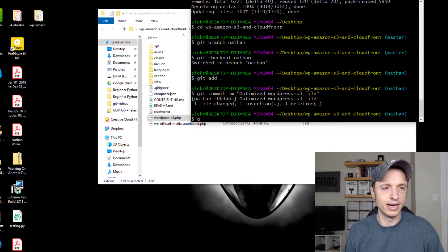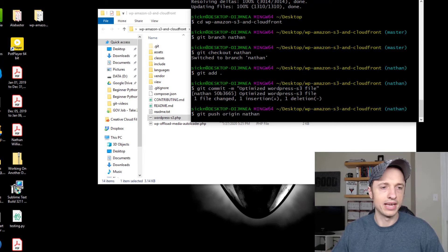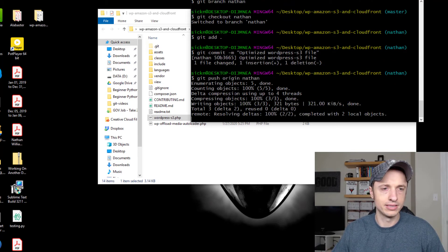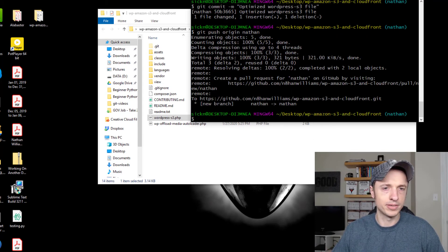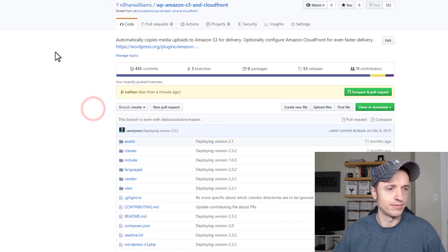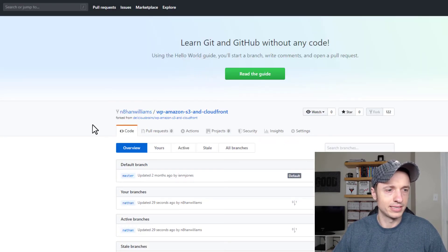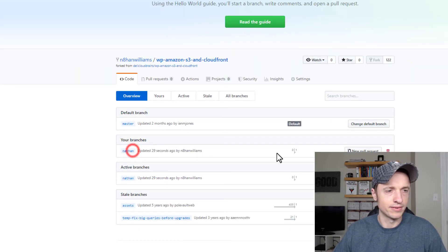And then I can go ahead and push it to my remote repository, so it goes up to my remote repository over on GitHub. Here I am — let me refresh. Now we see that I have these branches over here, and if I click into my branches, we see that I now have a Nathan branch.